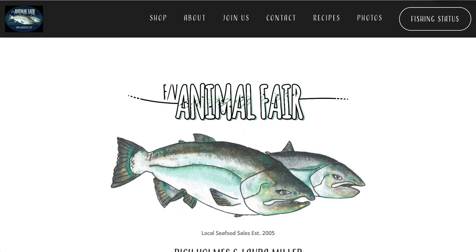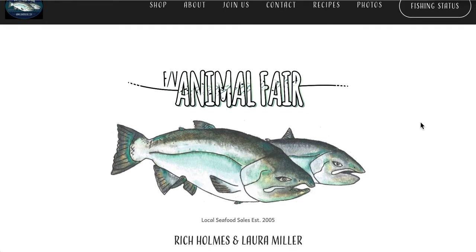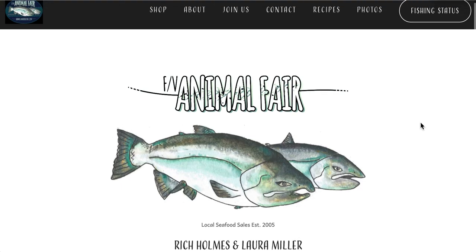Hi, it's Laura from the Fishing Vessel Animal Fair. I've made an instructional video on how to place an order for a salmon and make an appointment to pick it up on our new website shop page.